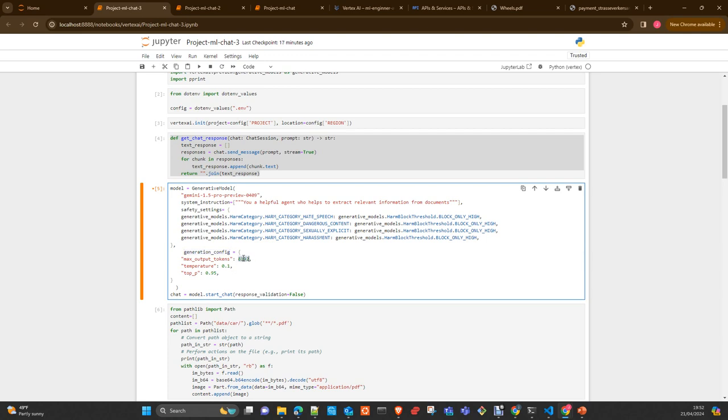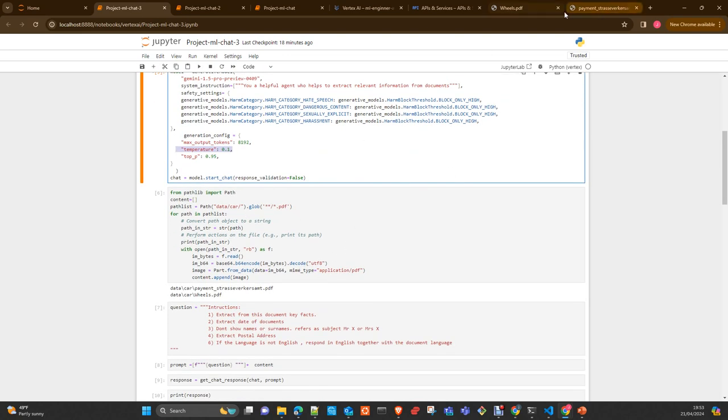And the generation config, maximum output per query, 8192, this is really too big. Remember that this model has a context window of 200,000 tokens, but it's going to be long. We can reduce it to 2048, just to make it a multiple of two. If you find some problem with the files that you are sending, reduce this output to something smaller, just to reduce the number of tokens that the model is going to generate as a response for any query that you make. Low temperature, because we don't need it here, we are going to do some extraction from documents.